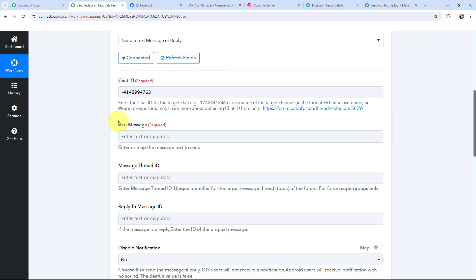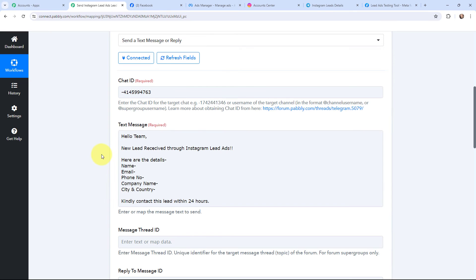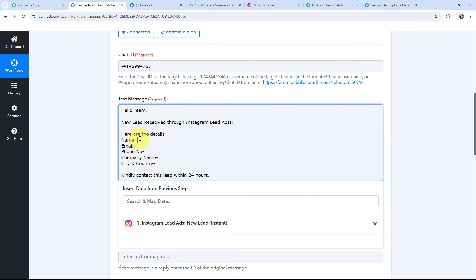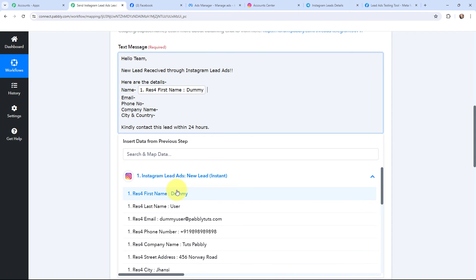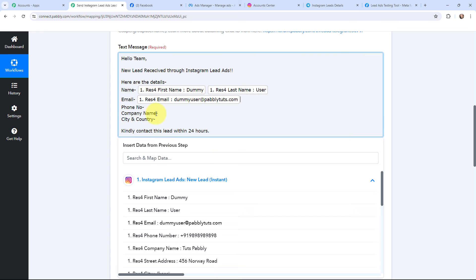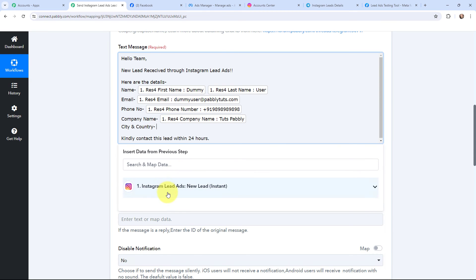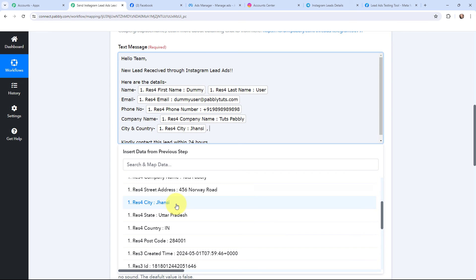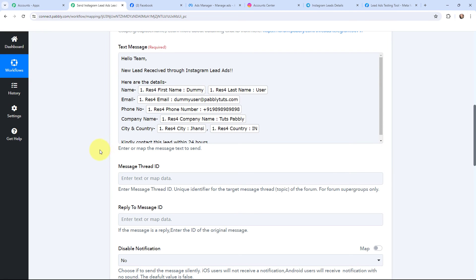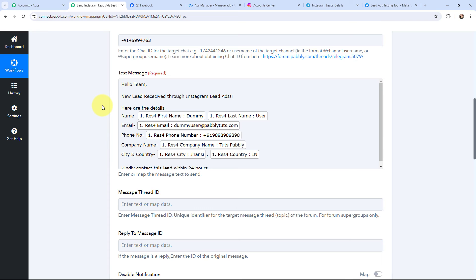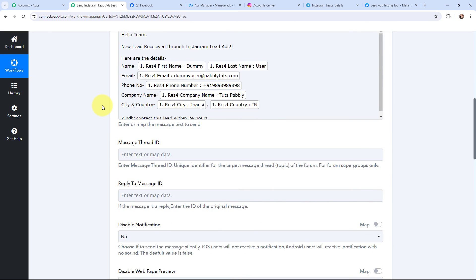Moving back to Pabbly Connect, I need to frame the text message I would like to send. This is the message I have framed. After each label, I would like to mention the corresponding details using a method called mapping. Mapping means inserting data from previous steps — since I received these details from Instagram lead ads, I am going to map the details from the response received. This includes city and country. This method of mapping is important so that every time a new response is received, it is taken into consideration. If I wrote the information manually it would become static and wouldn't change with new responses. So we map the information instead.